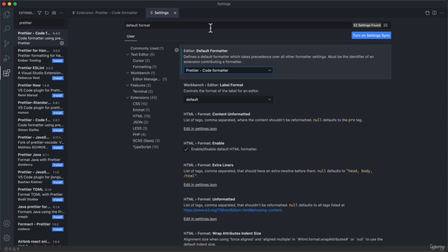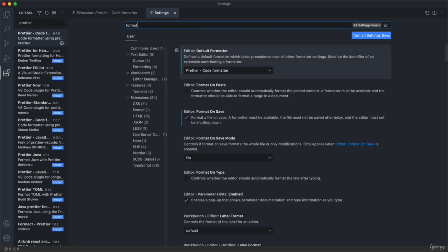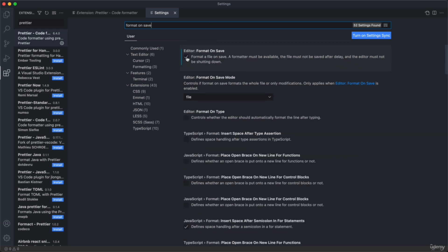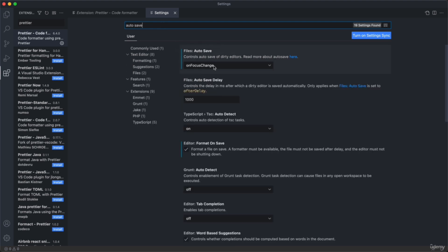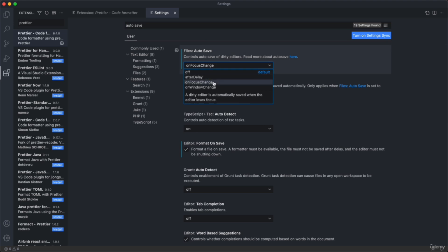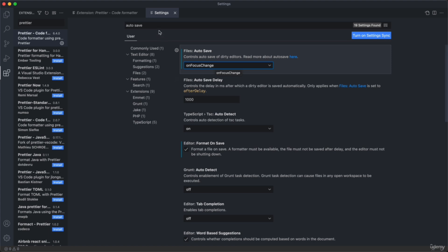Now VS Code knows it should use the Prettier extension to format your code. Next, we need to set when it should format your code — that's the 'format on save' setting. Check this checkbox so that Prettier will automatically format your file each time you save it. Another important setting is 'autosave' — set it to 'onFocusChange'. This will automatically save your files as you go to another tab or leave the window completely, so you never lose your edits and don't have to manually save all the time.